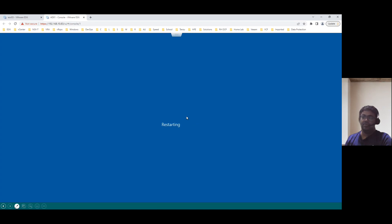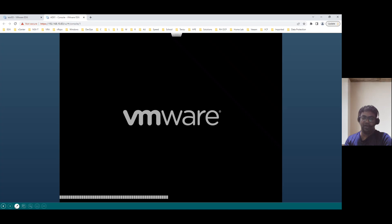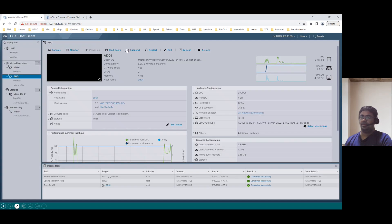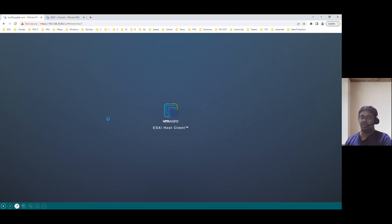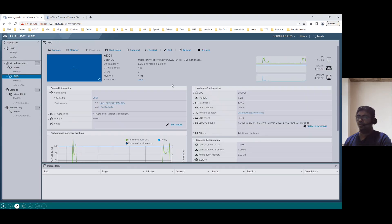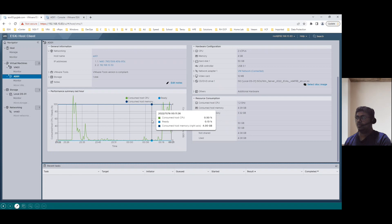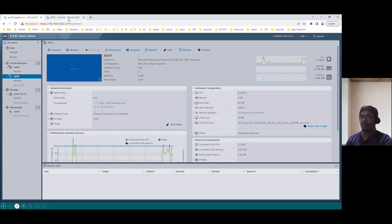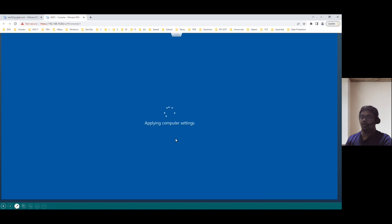Once it is back to online, our system is previously it was in the workgroup. Now, it is promoted as Active Directory Domain Services, and that means our domain controller name is gcglab.com. So, we can login with only the gcglab domain accounts only. So, rebooting is in progress. Once we configure the Active Directory for the first time reboot, it may take a while. Even if you refresh here, we can see the status. Applying computer settings.